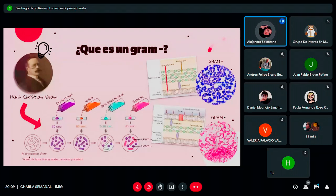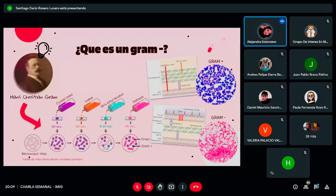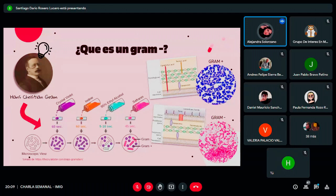La tinción de Gram se la inventó un señor llamado Hans Christian Gram, un bacteriólogo danés que se interesó en conocer la diferencia entre dos bacterias que causaban neumonía: una era Klebsiella y la otra era Streptococcus pneumoniae. Él empezó a experimentar con tinciones y creó la tinción de Gram en 1884, algo que todavía usamos al día de hoy. El procedimiento usa cristal violeta, luego iodina, luego alcohol, y finaliza con safranina. El fundamento de esta tinción es la naturaleza de la pared de las bacterias.